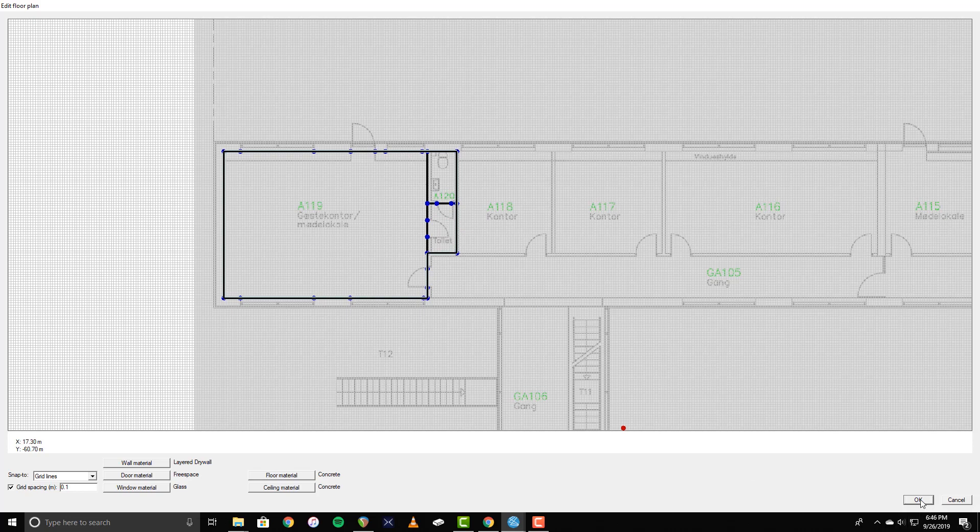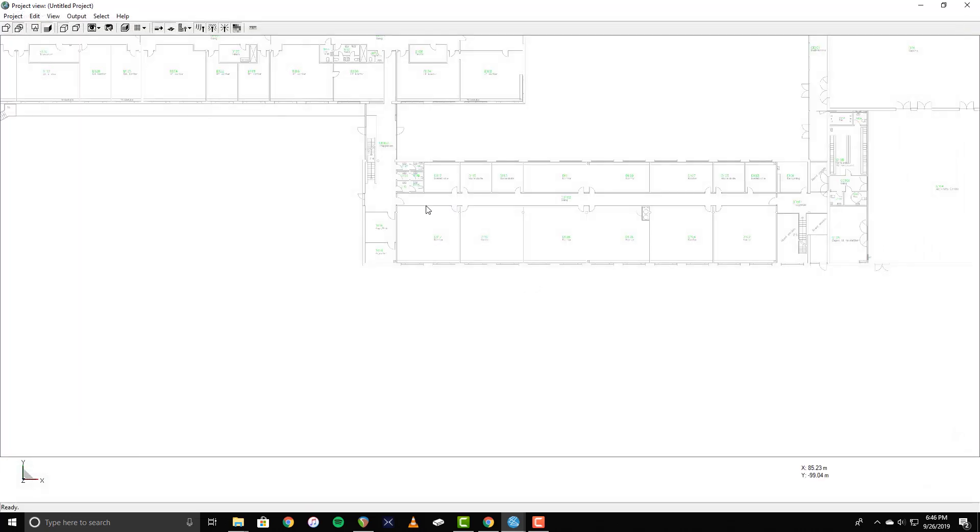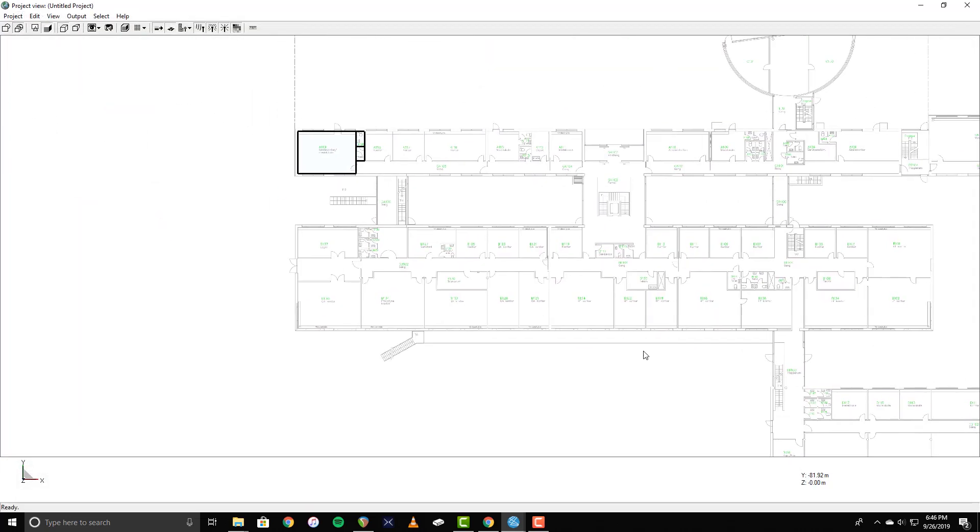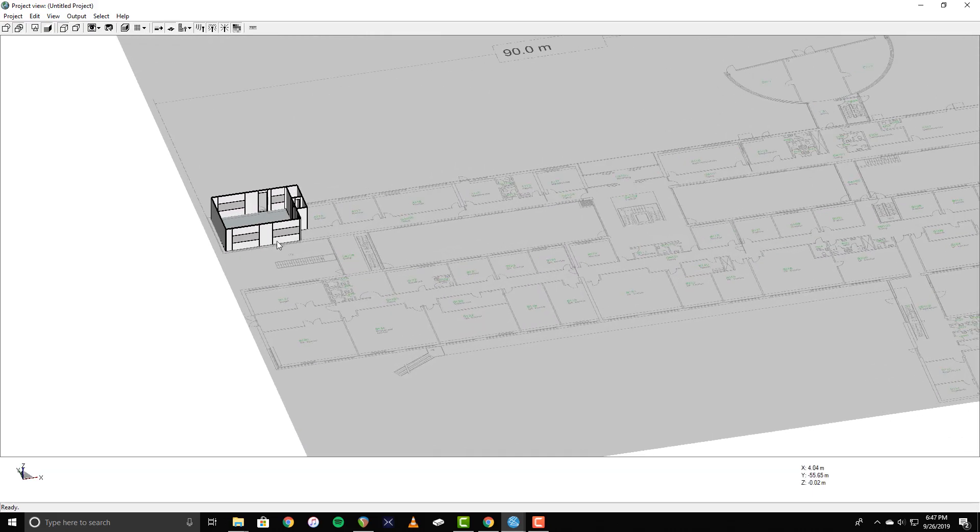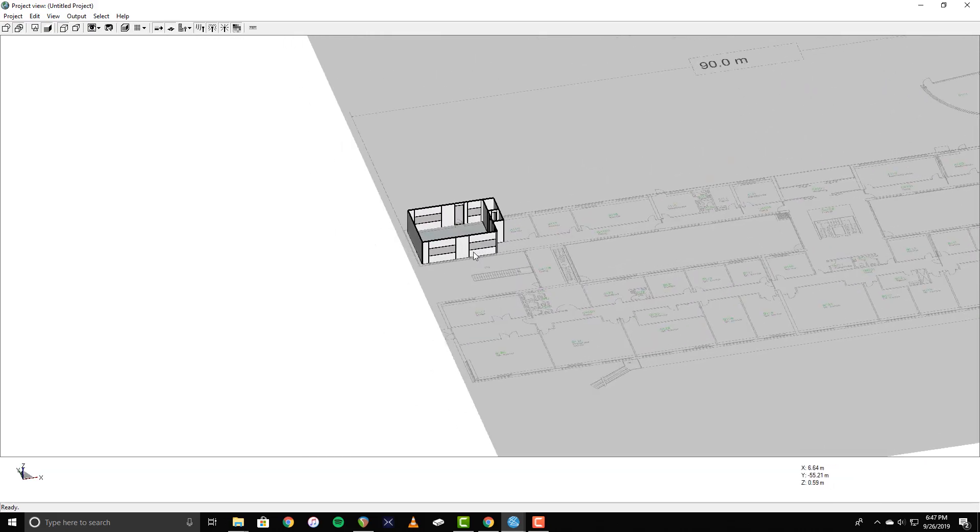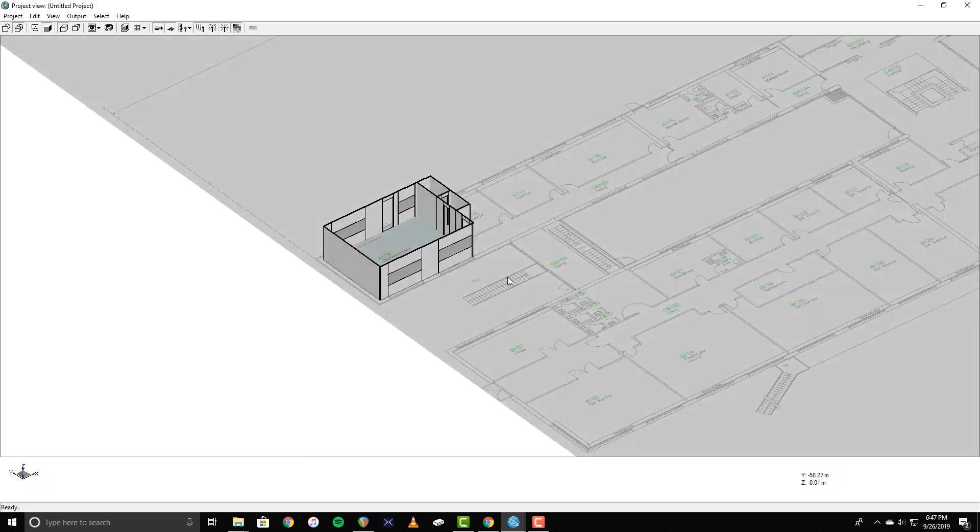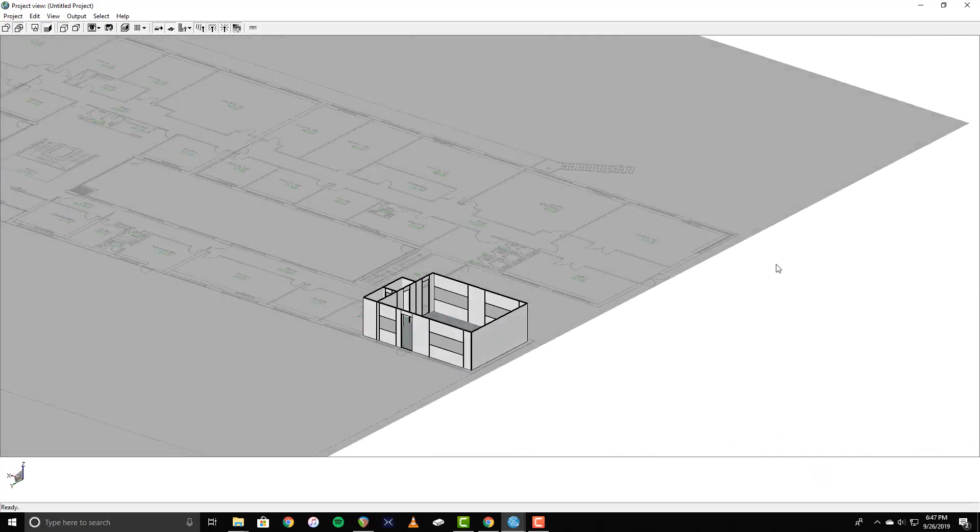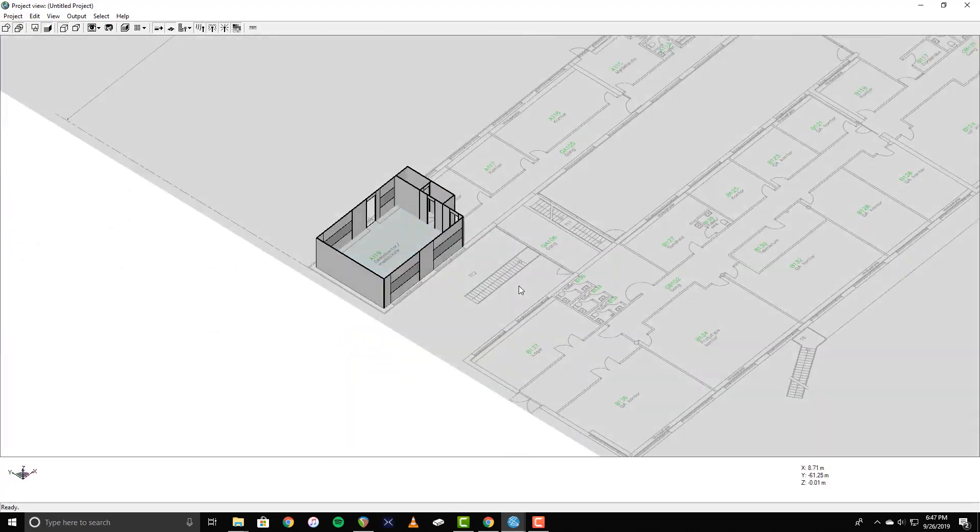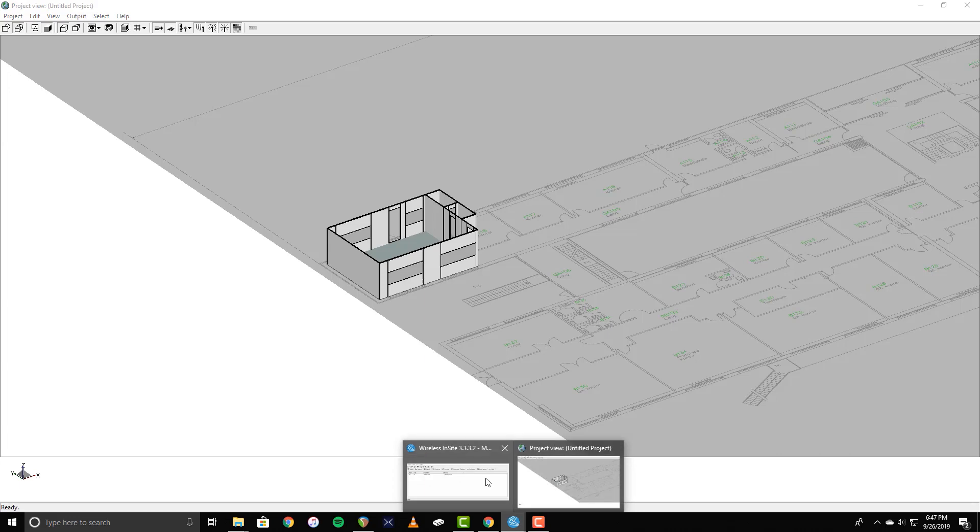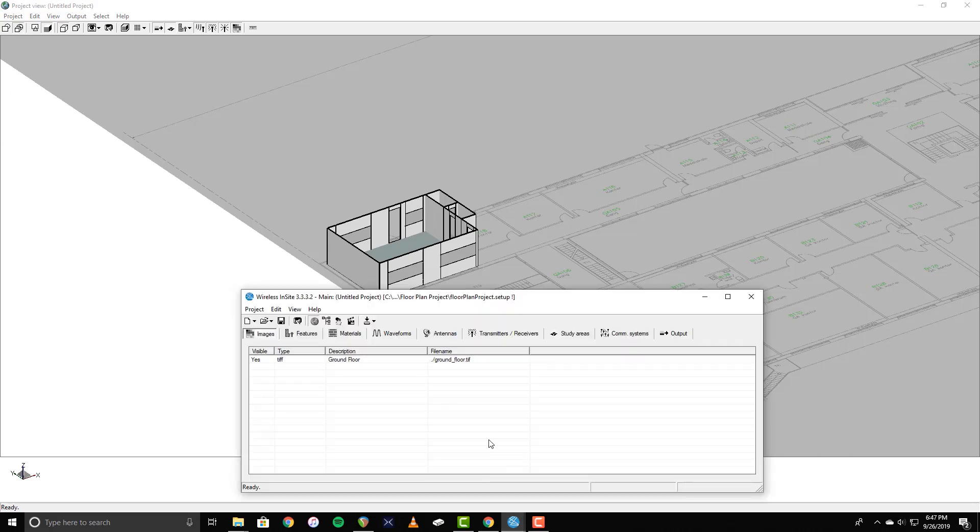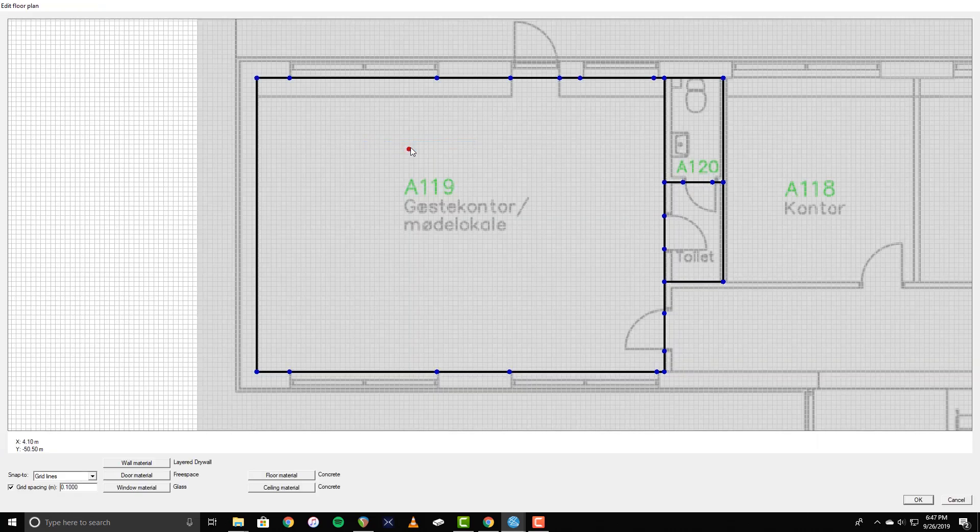Now, I'll click OK and take a look at my progress. To continue editing the floor plan, go to the Features tab on the main window, right-click on the floor plan, and select Edit. This will reopen the floor plan editor.